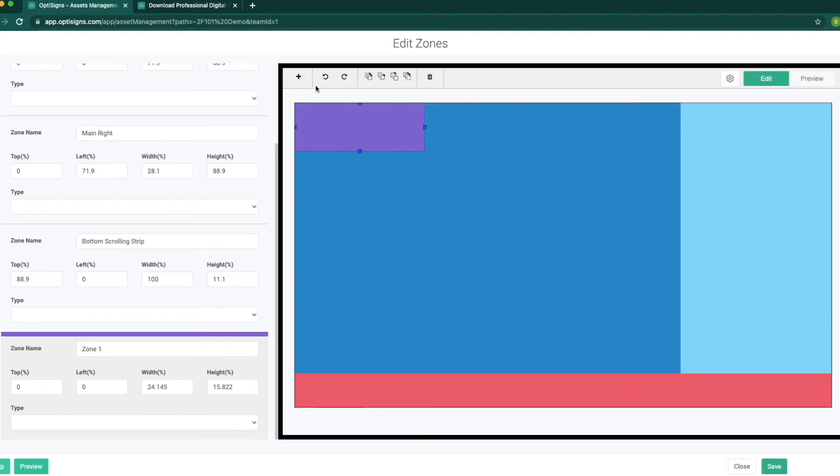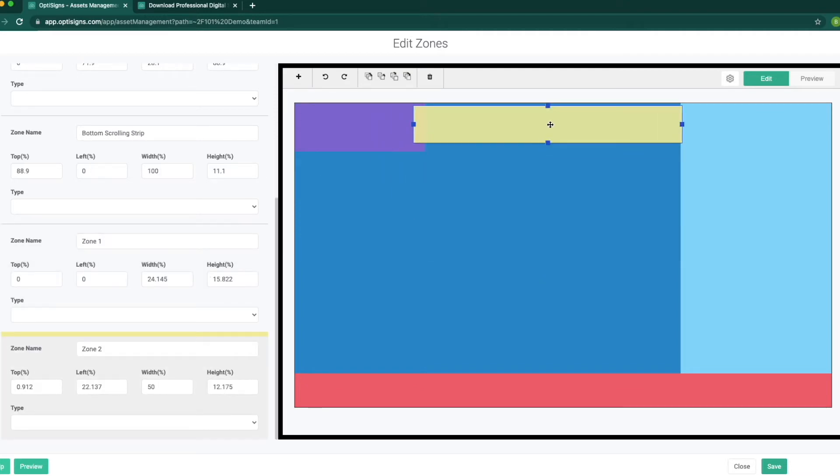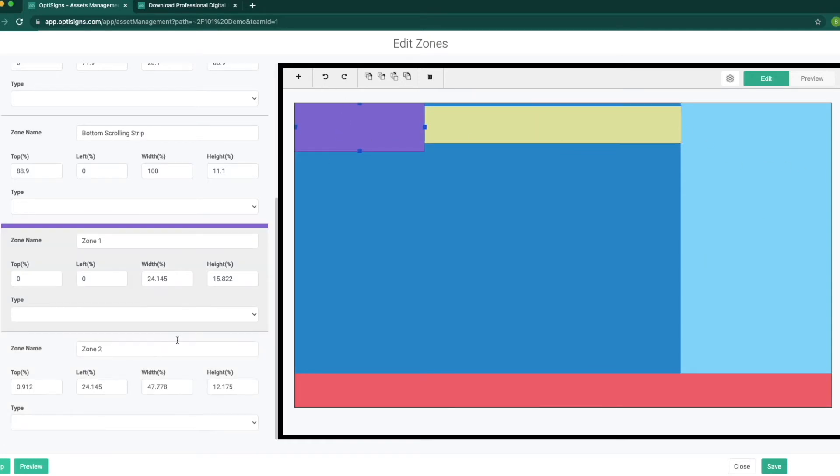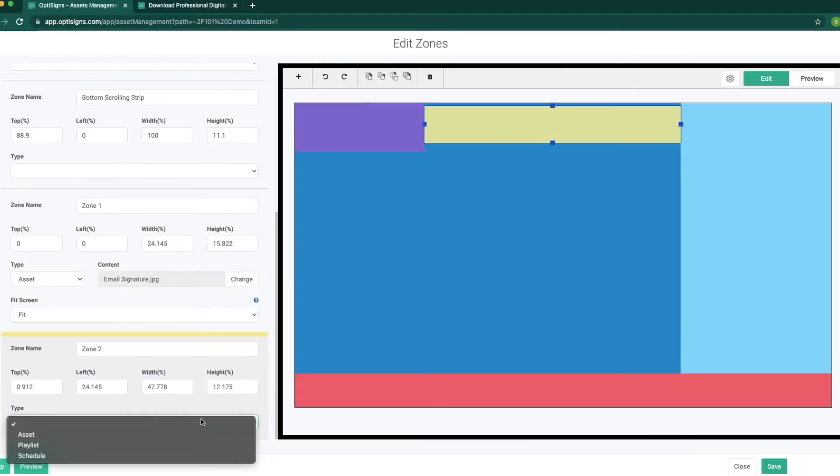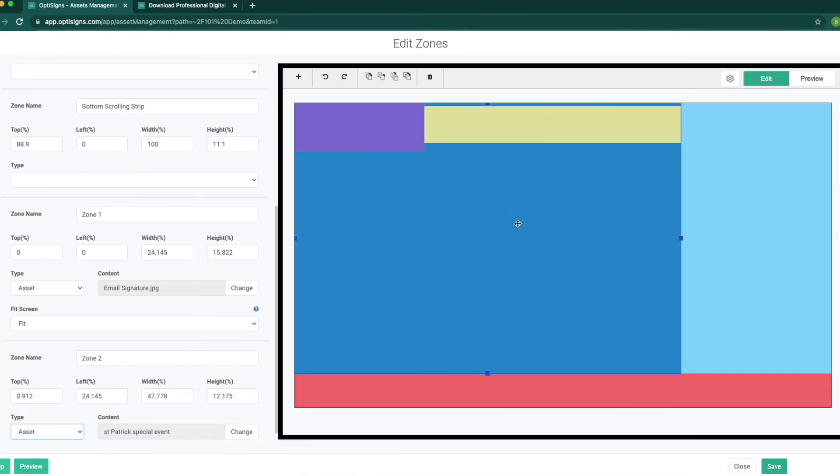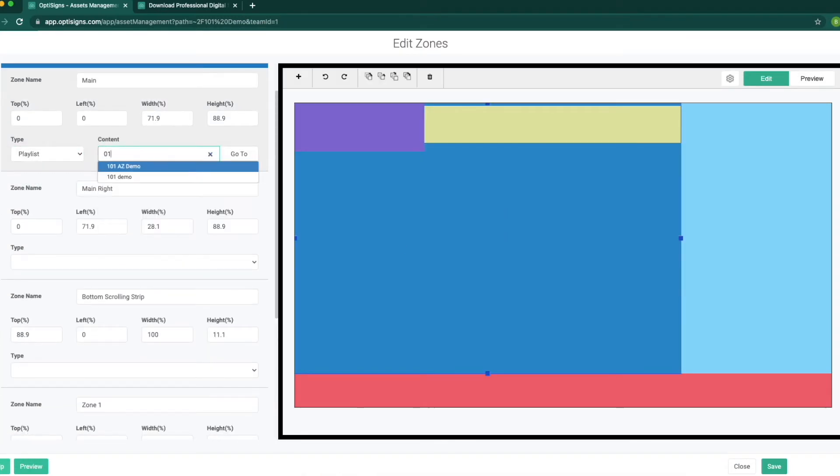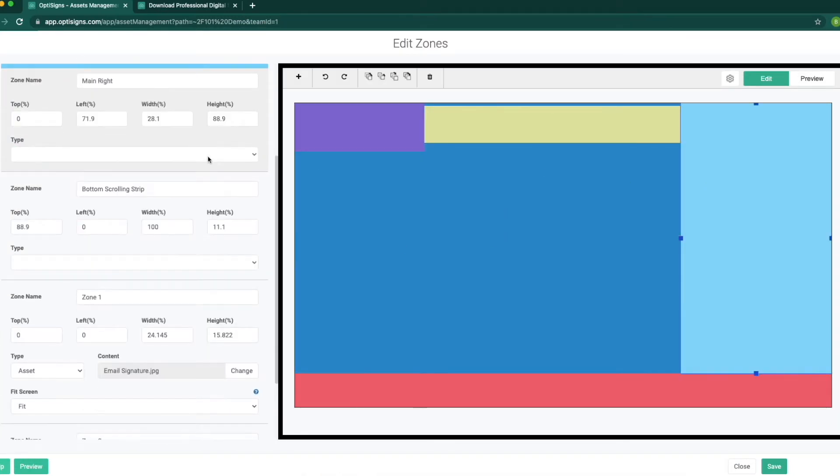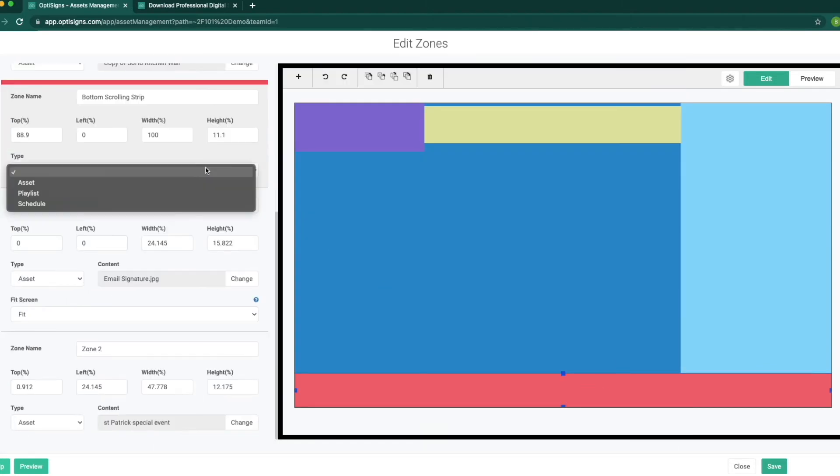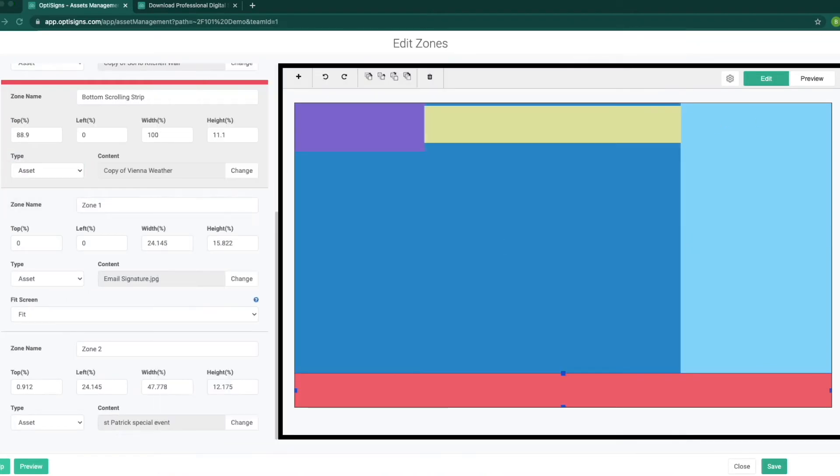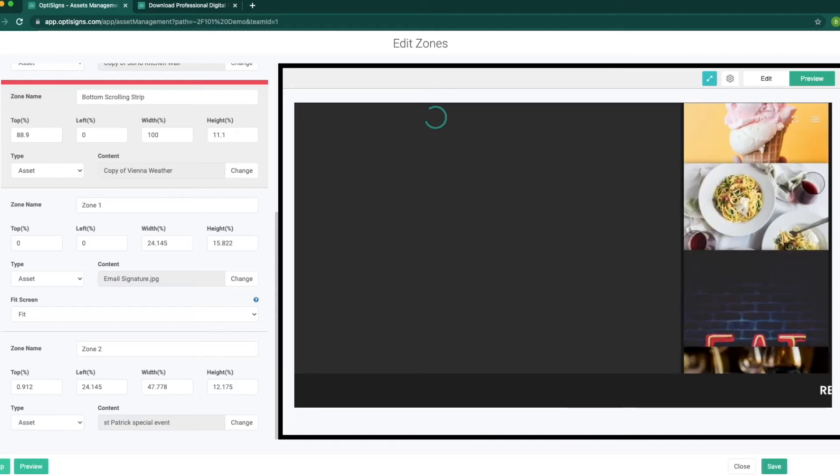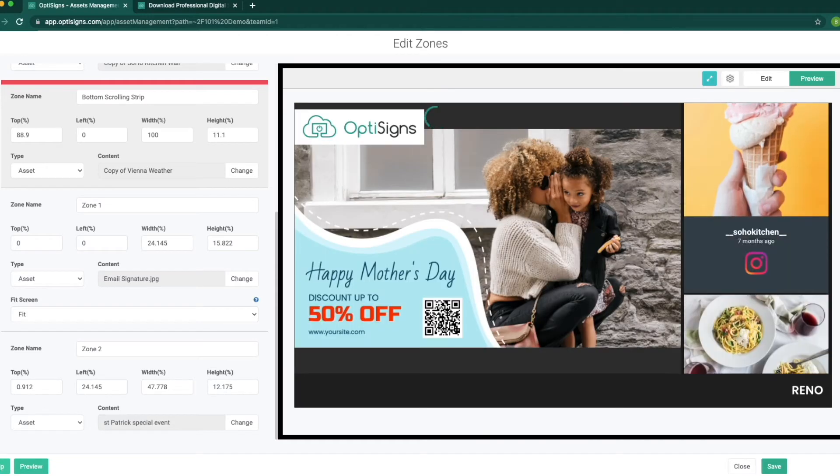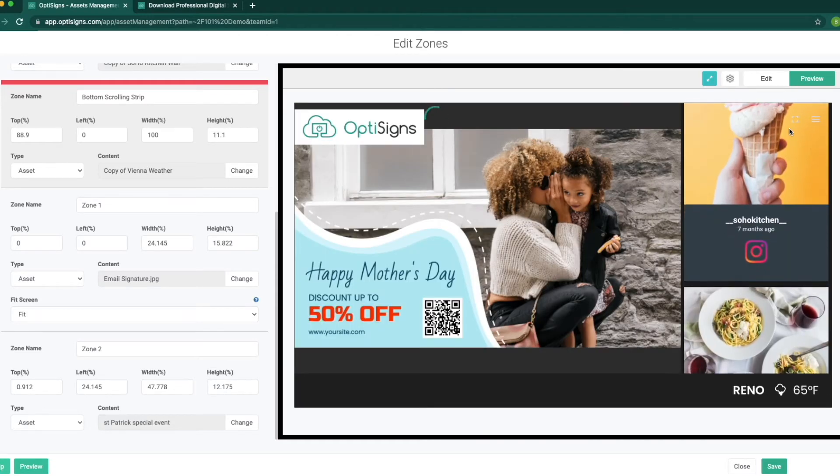Add zones, adjust the size of each zone, or remove anything you don't like. For example, I want to put a logo on the top left corner, put a scrolling strip in front of that, add a playlist to the main section, social media to the right, and weather on the bottom. We can preview the content and make sure it all looks good before saving it on the platform.